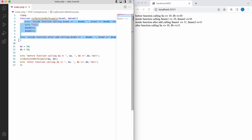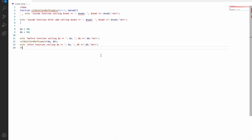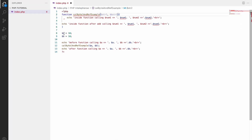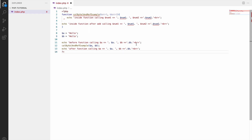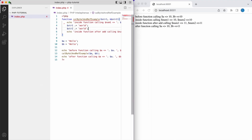Let me show you another example using string concatenation. I'll change the variables to string1 and string2, and set both A and B to the value 'hello'. Inside the function, I'll change the variable names to string1 and string2 in the echo statements, and append each string with 'world'.